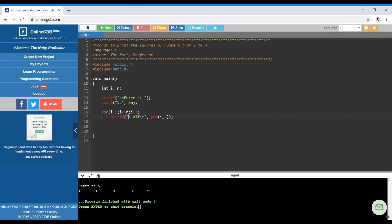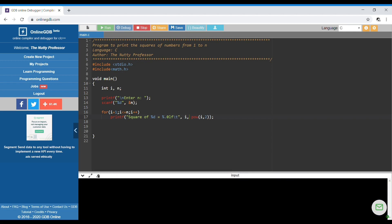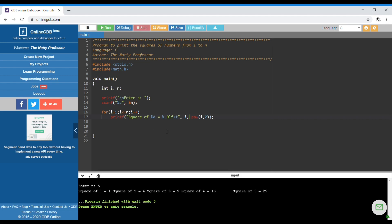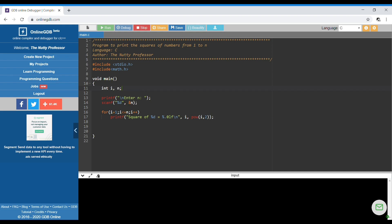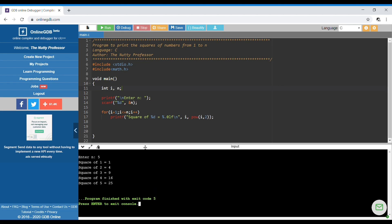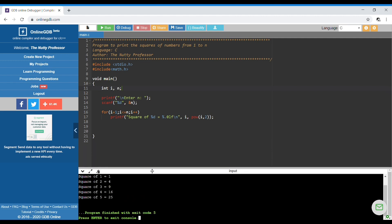Now changing the display format to "square of x equals y": we update printf to "square of %d = %.0lf", passing i as the first value and pow(i, 2) for the second. Adding a newline \n and running with n equal to 5 gives: square of 1 equals 1, square of 2 equals 4, square of 3 equals 9. You can also achieve the same with %d and i*i.